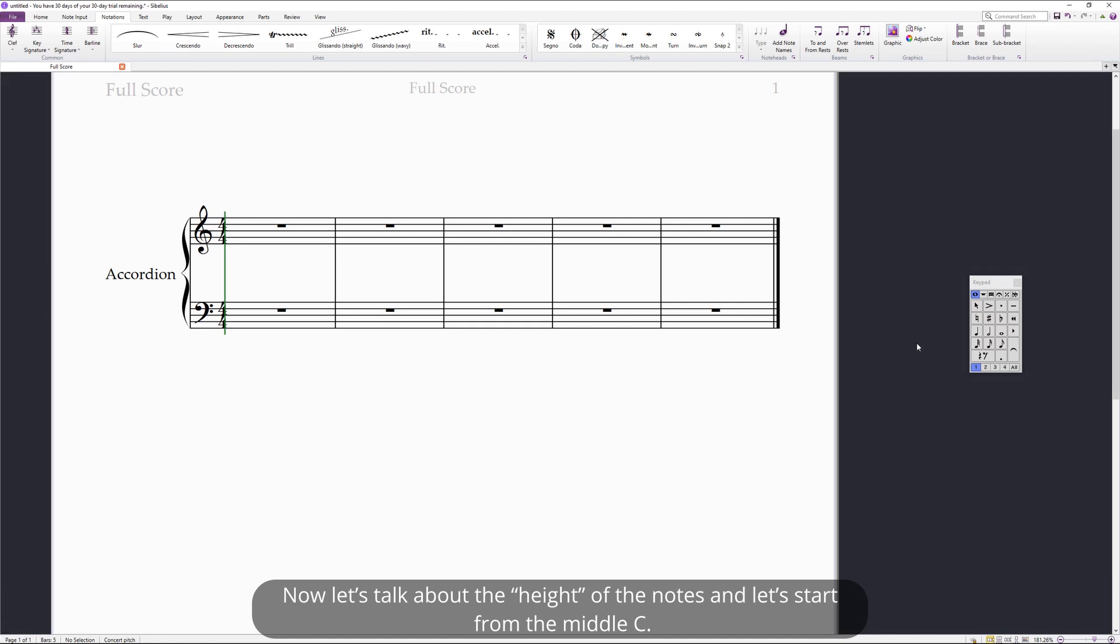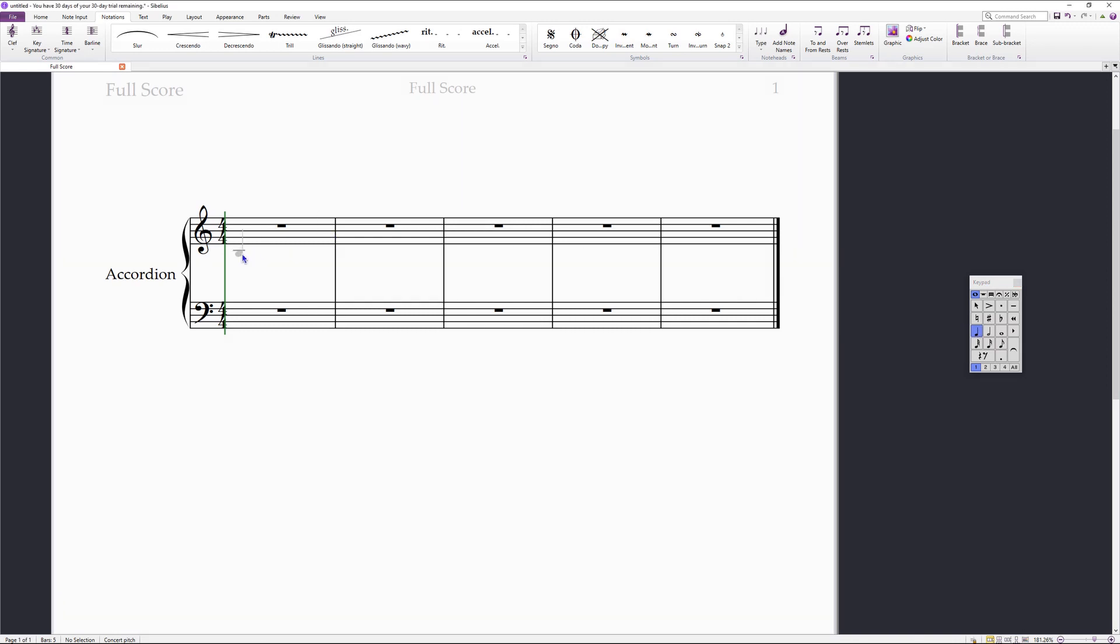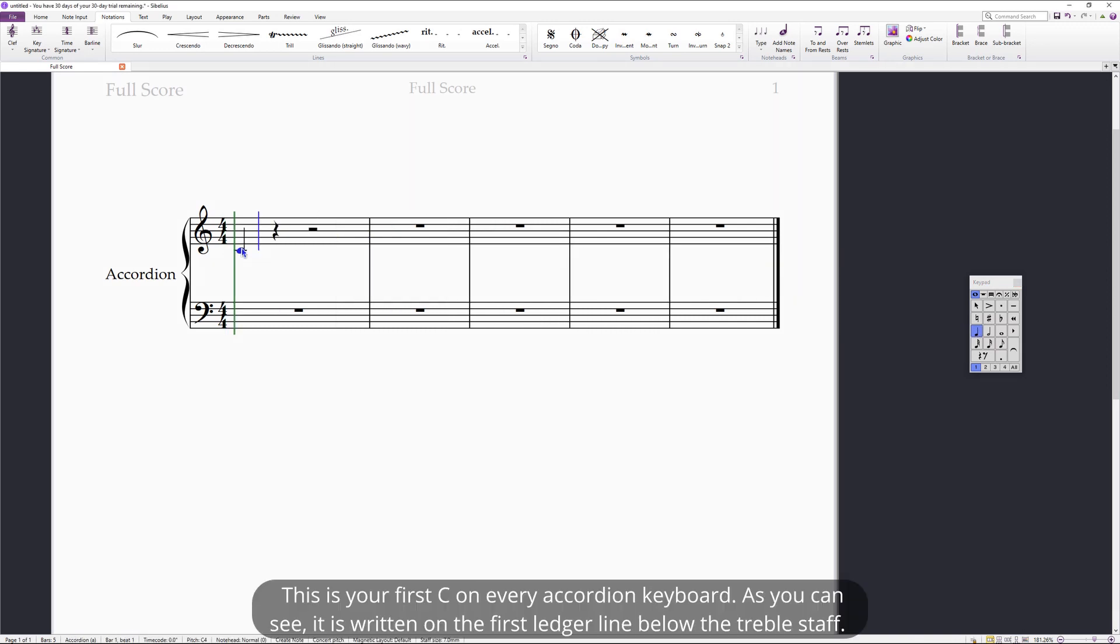Now, let's talk about the height of the notes and let's start from the middle C. This is your first C on every accordion keyboard. As you can see, it is written on the first ledger line below the treble staff.